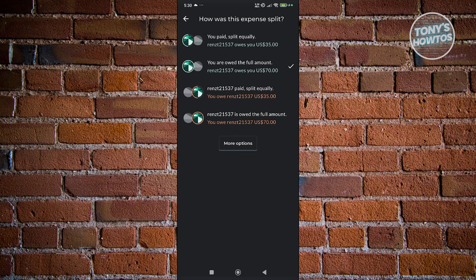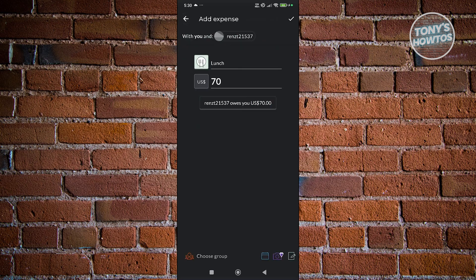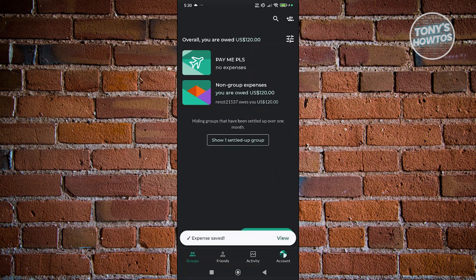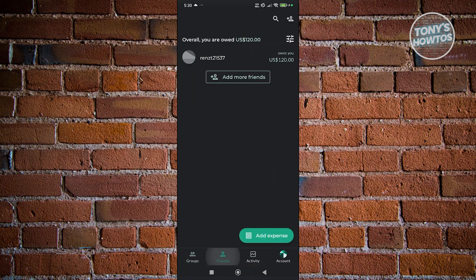Let's choose 'You are owed the full amount'. From here, click on the check at the top right to add our expense. It's going to say 'Expense saved'. When you go to Friends,